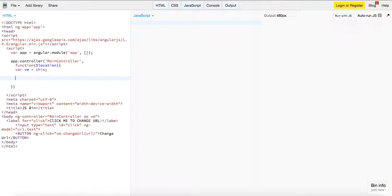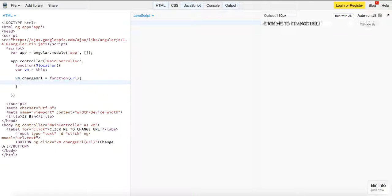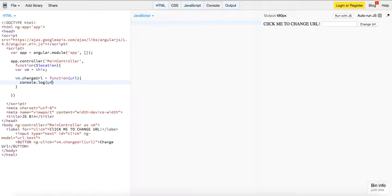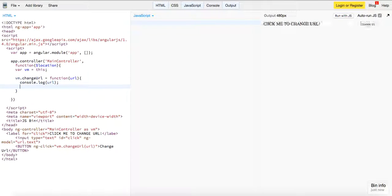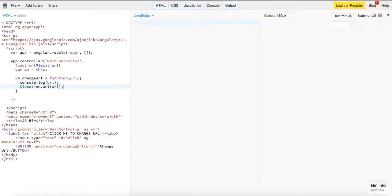Now we'll create the changeUrl function down here using the location service. We'll define vm.changeUrl as a function that accepts the URL, first logging out the URL, then setting the location using url equals url.